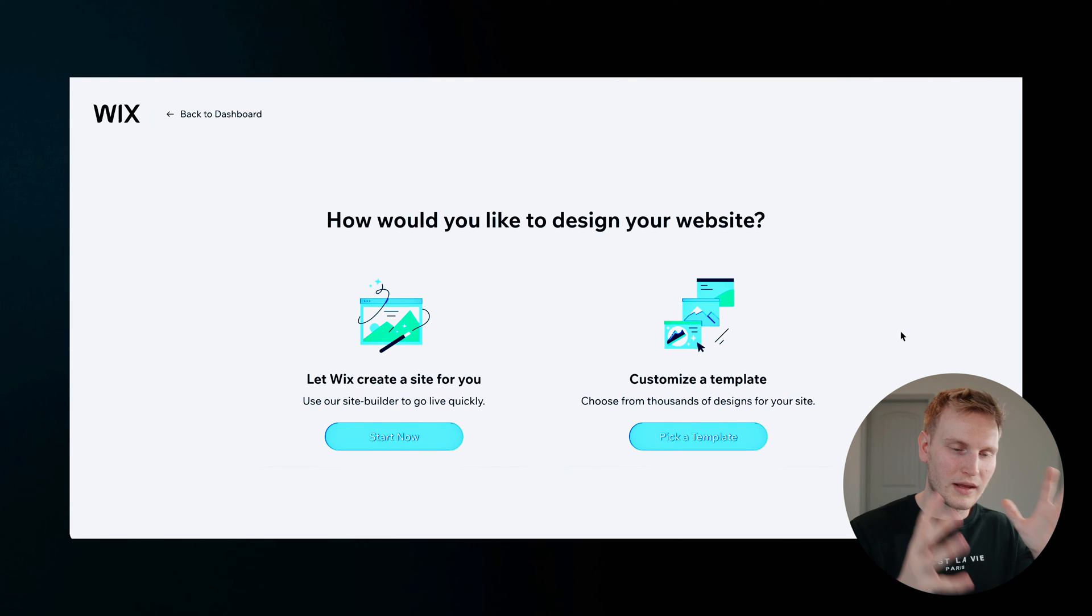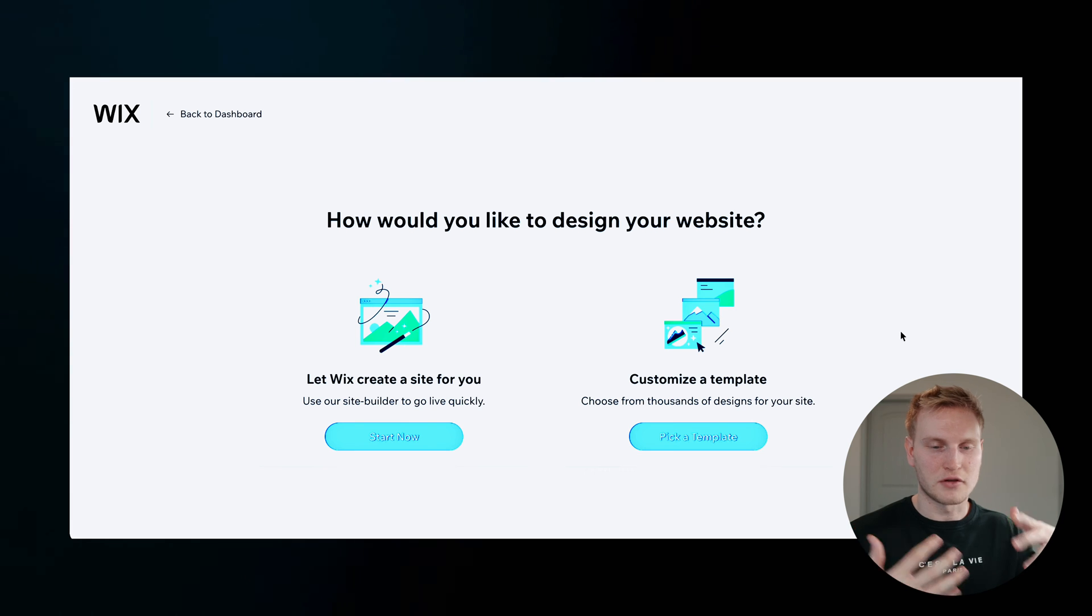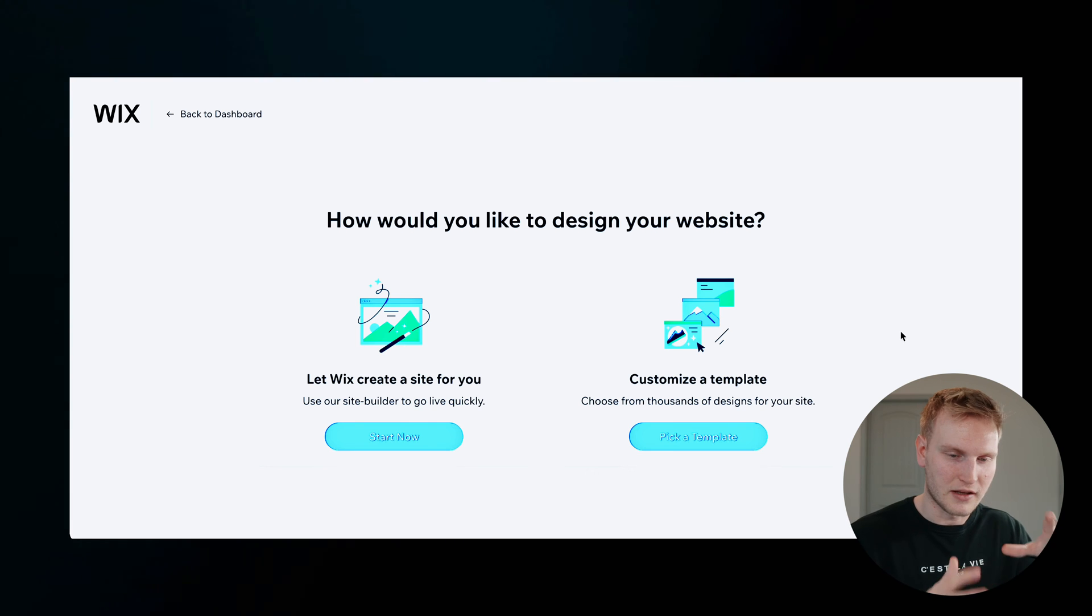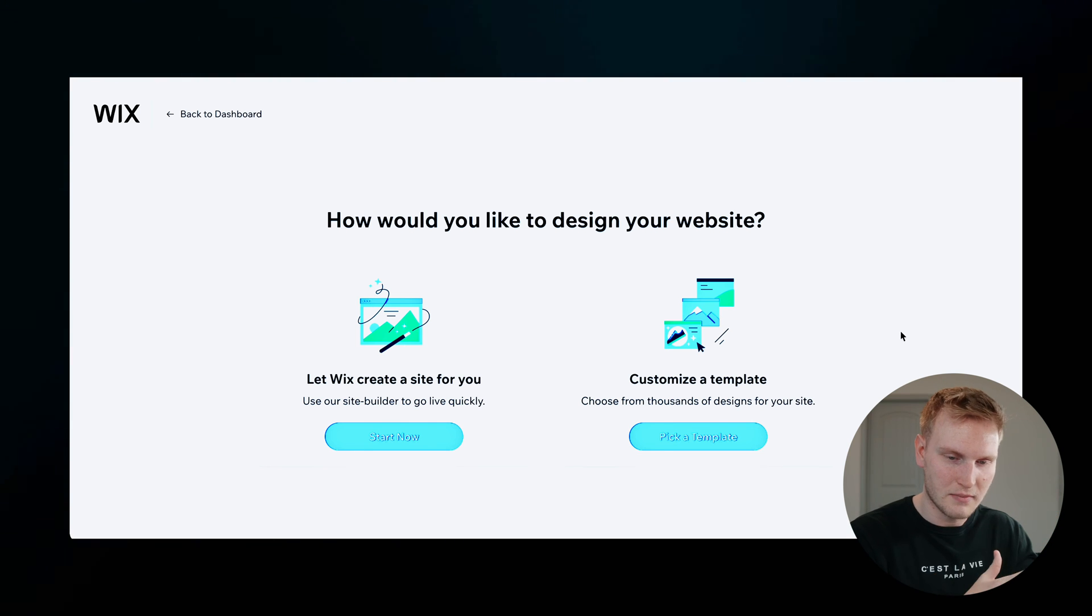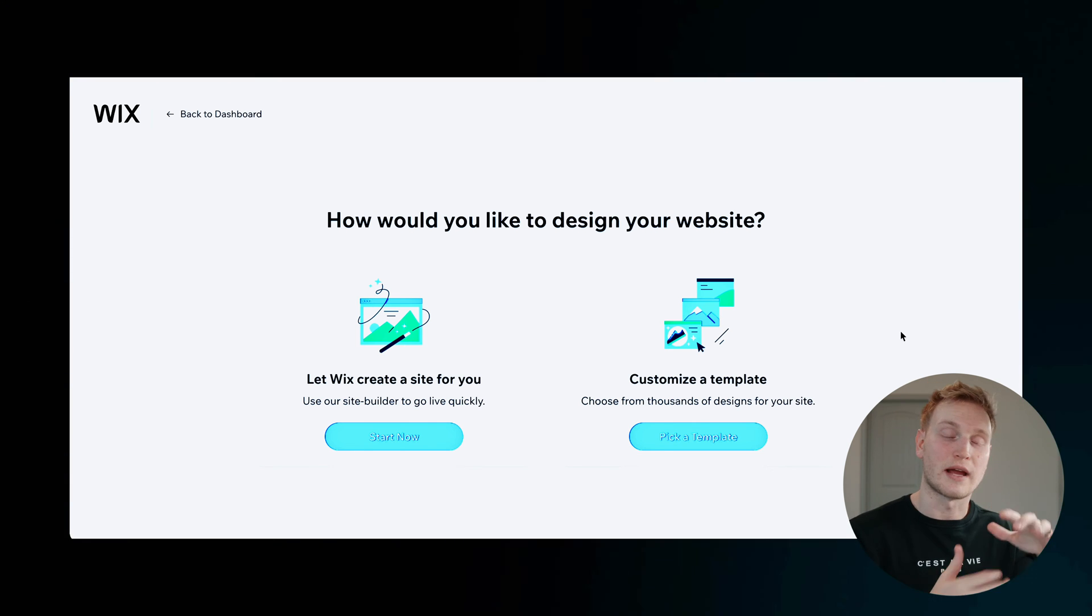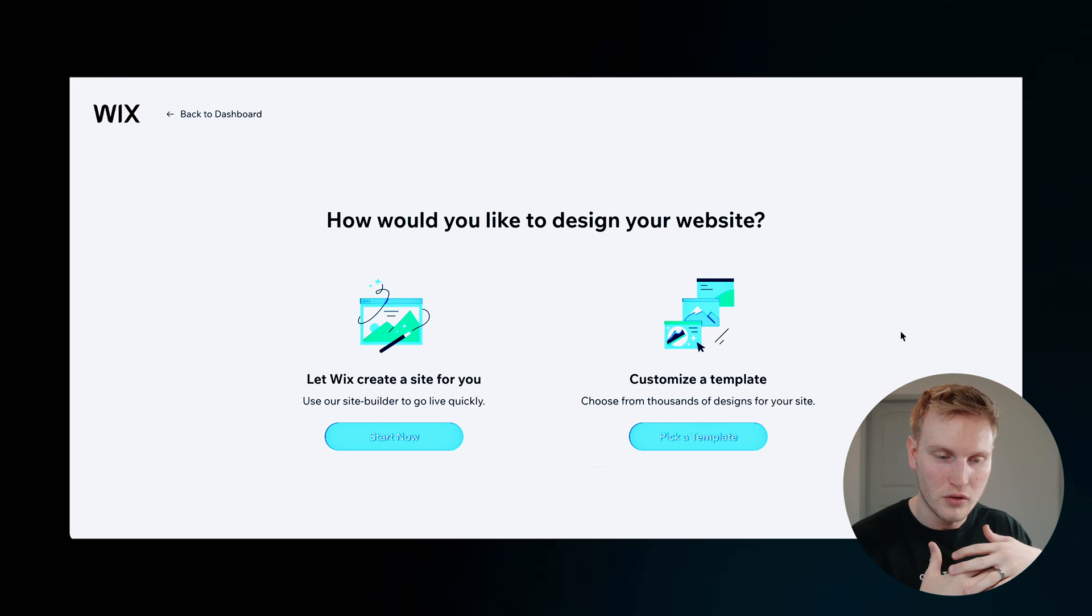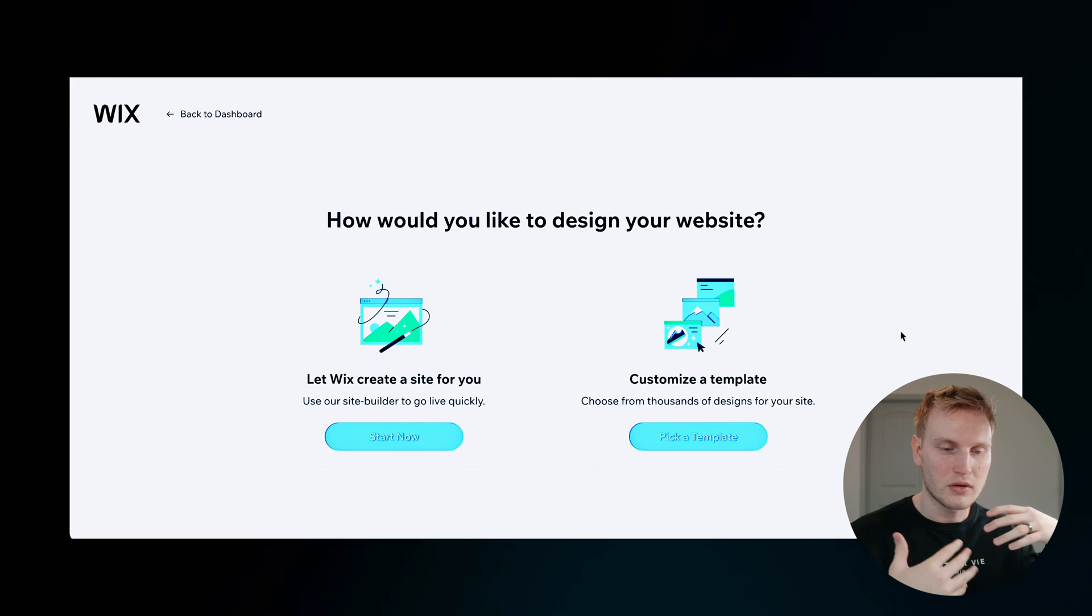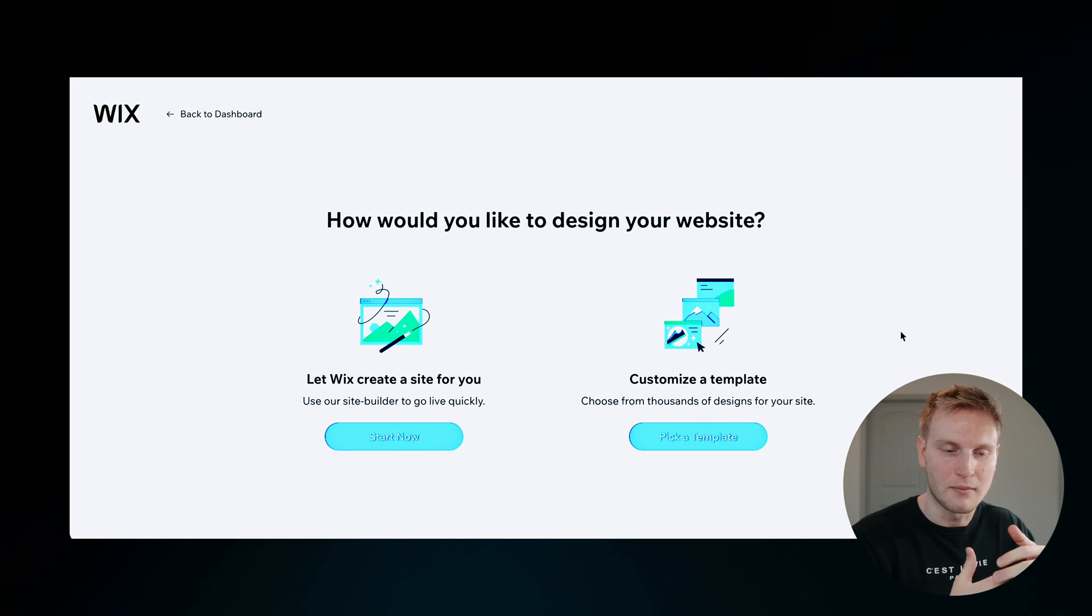Now clicking on design website, it will give you two options: using the site builder and let Wix create a site for you, or you can customize a template.